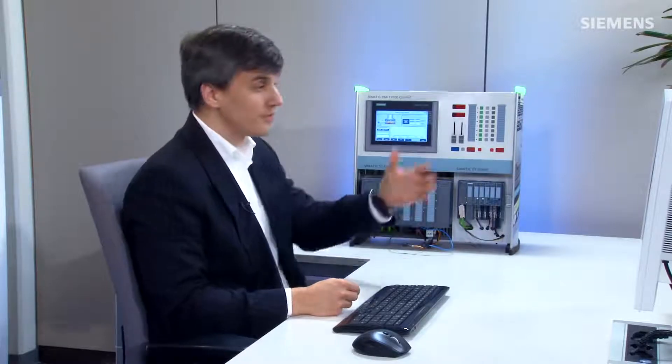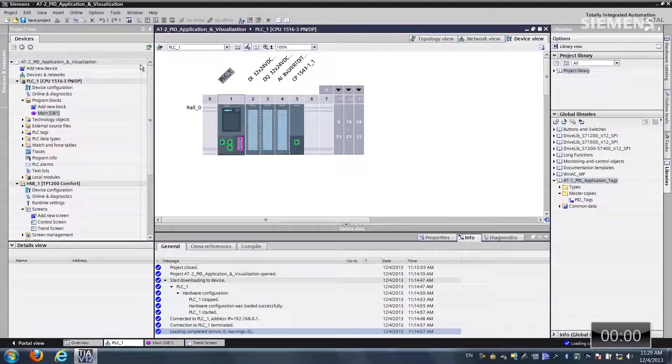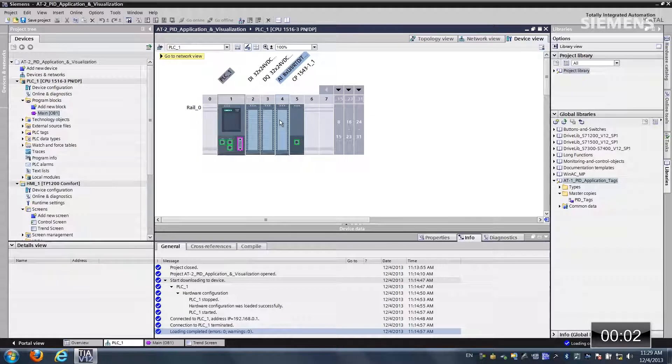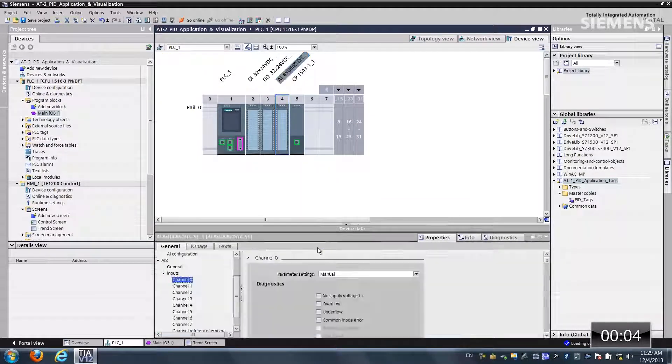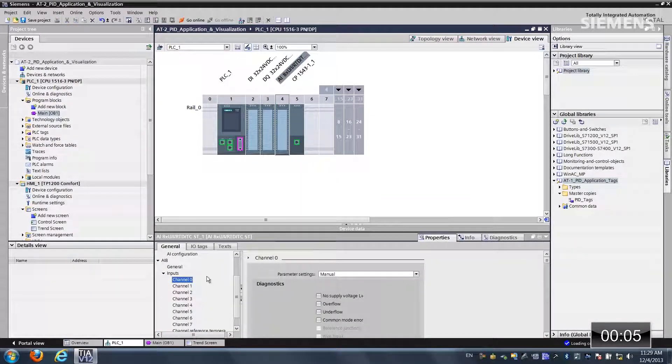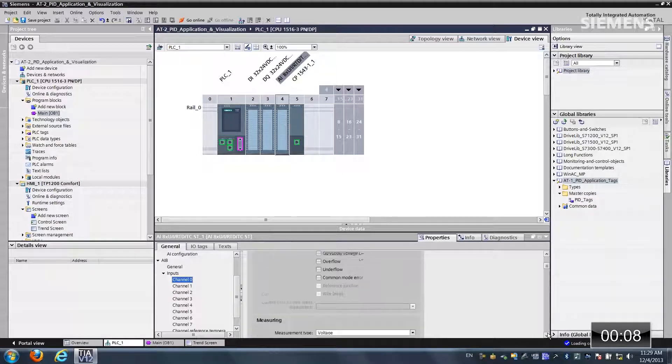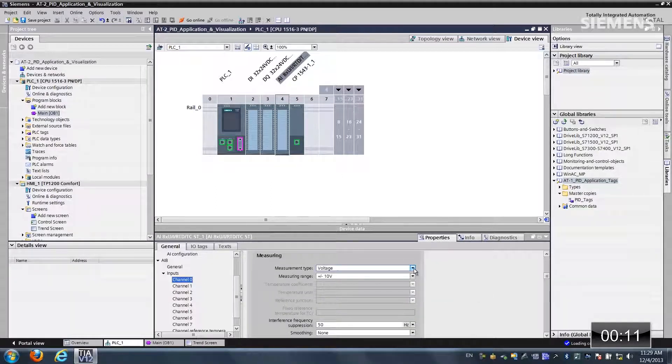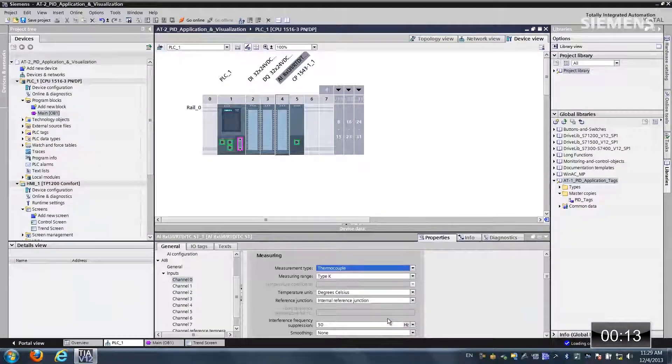The first step is here in the hardware configuration section. I want to give focus to our analog card, right-click and choose properties. Channel 0 is where the thermocouple is wired into, so I want to go down to the measurement section of this channel and change it from voltage to thermocouple.